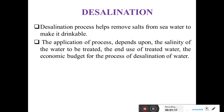Arab countries like Dubai — in those countries 99% of drinking water comes from the desalination process. So the desalination process helps us to remove salts and impurities from sea water and to make that water drinkable and safe for drinking purposes.